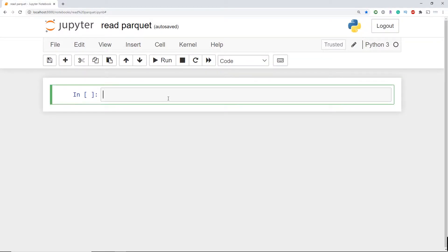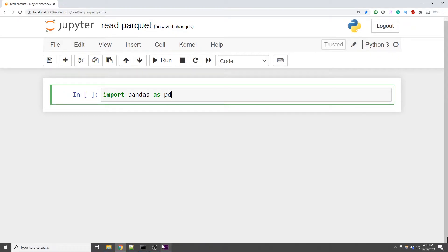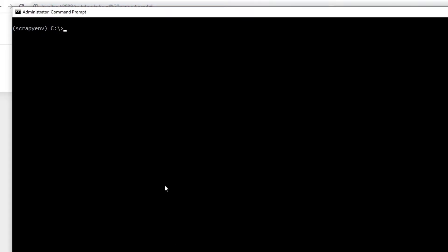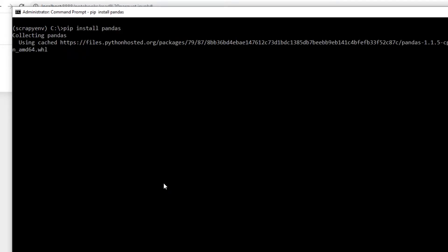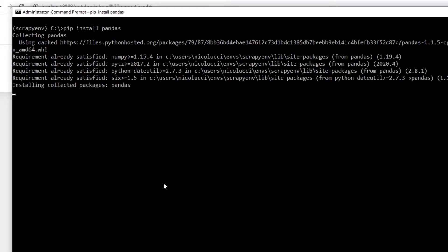So I have a Jupyter notebook opened up here. First we're going to need to import the pandas library. Now if you don't have the pandas library installed you're going to want to do this first. And this can be done through a command line through pip install pandas. If you're following along on a Mac then you're going to want to install this in the terminal.